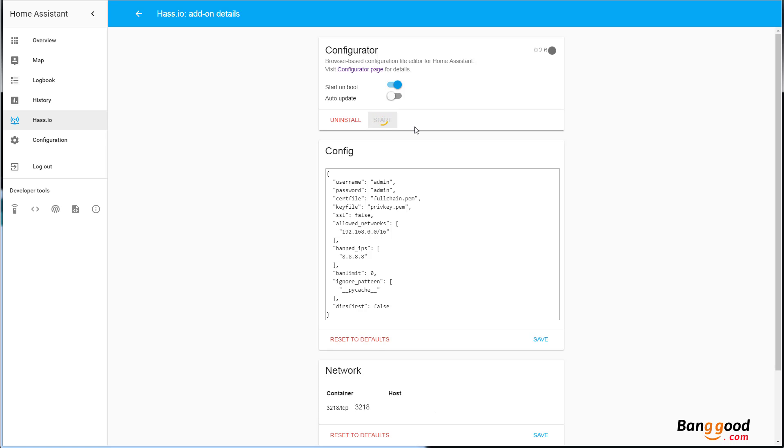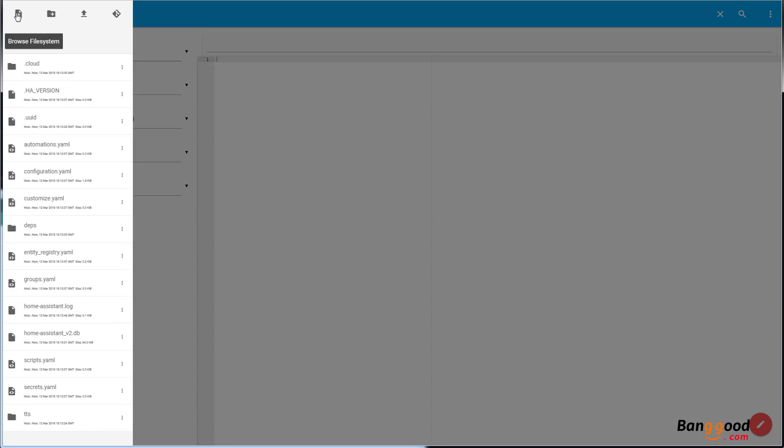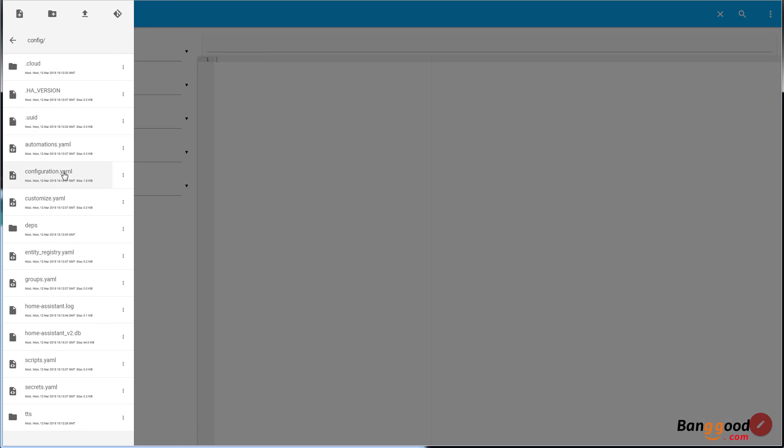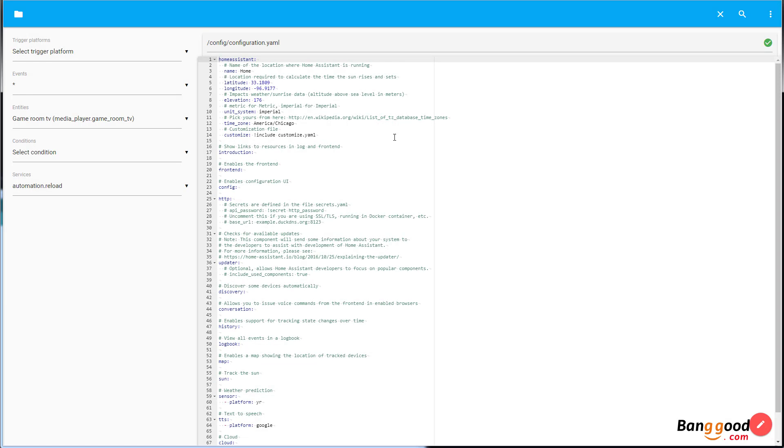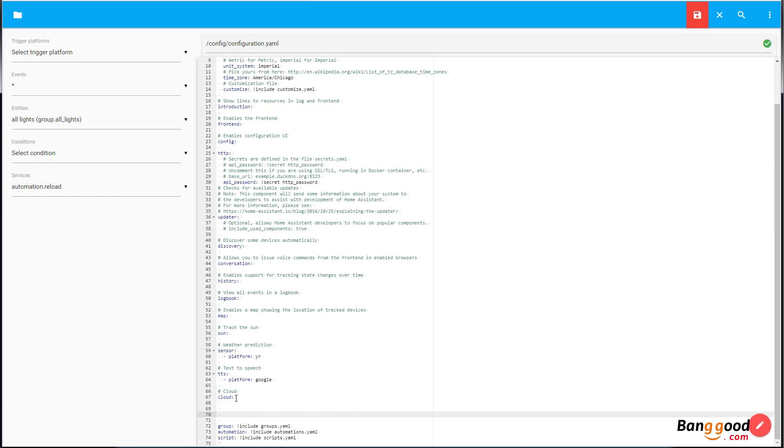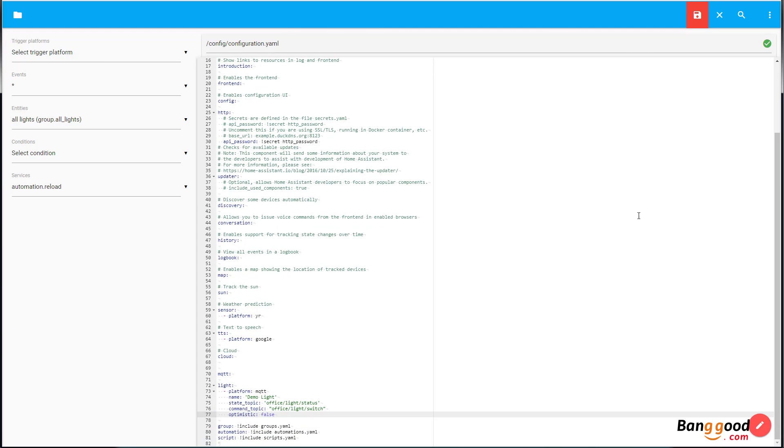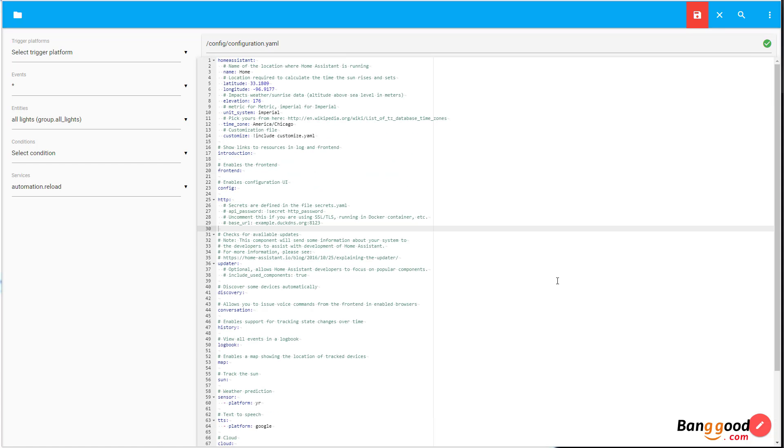So once it starts, it will show you this open web UI on the right hand side. You click on that link, and from there it's going to take you to this file browser utility. You go and select configuration.yaml file. And in there, first of all you need to copy and paste this code which enables the MQTT and registers a single light. So very simple, and then you save it.